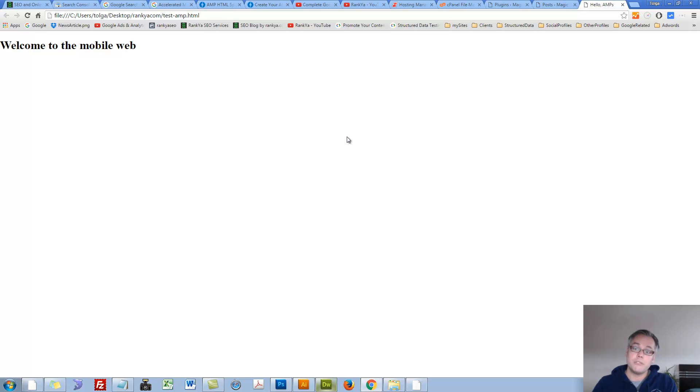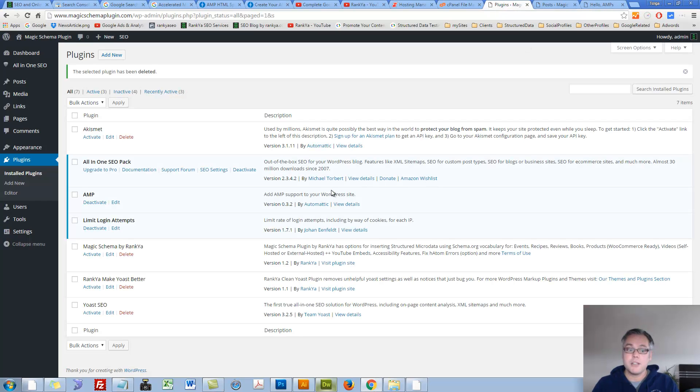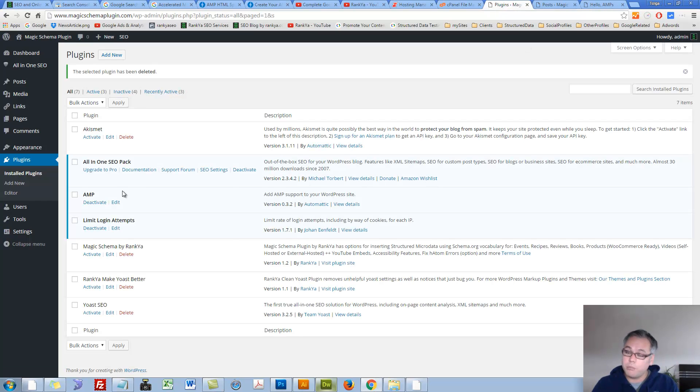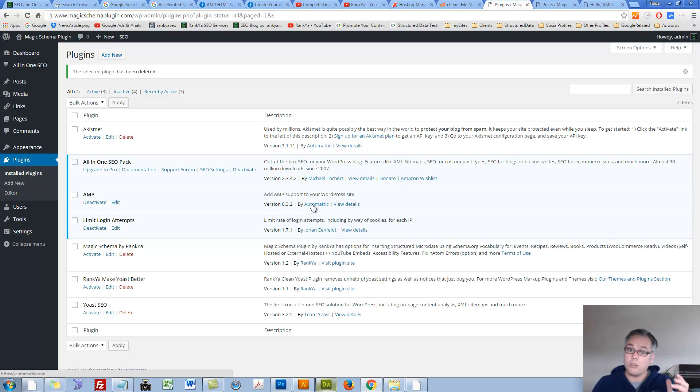There are a couple of requirements Google wants us to follow. Let's imagine we're using WordPress. There is a plugin called AMP. It's created by Automattic, that means the team behind WordPress itself.